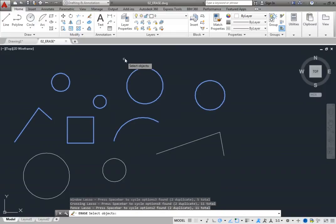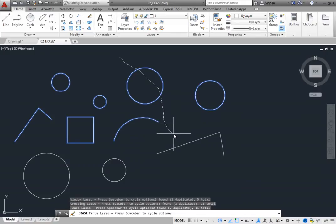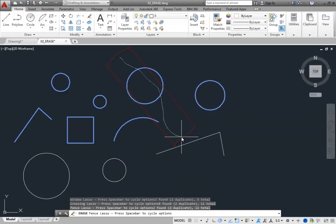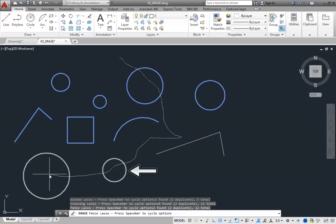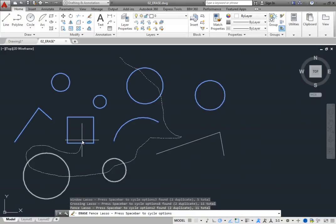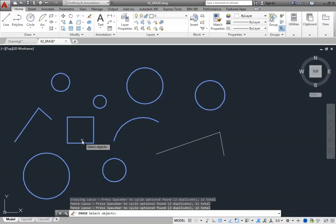Press the space bar until you cycle back to the fence lasso, and then begin to drag the cursor. Notice that now the lasso has a dashed border, but there is no colored fill. A fence lasso works just like the fence object selection method. You drag the fence lasso across the objects you want to select, and only the objects crossed by the fence lasso line become highlighted. When you release the mouse button, the lasso is completed, the selected objects are highlighted, and the command line shows you the number of objects selected.